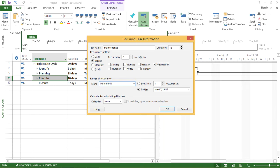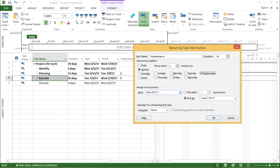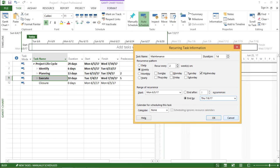Now it is asking me for the range of recurrence. My start date is similar to the one where my project cycle is starting. So this would be my start date. And let's end it in July. So let's take this as Thursday.